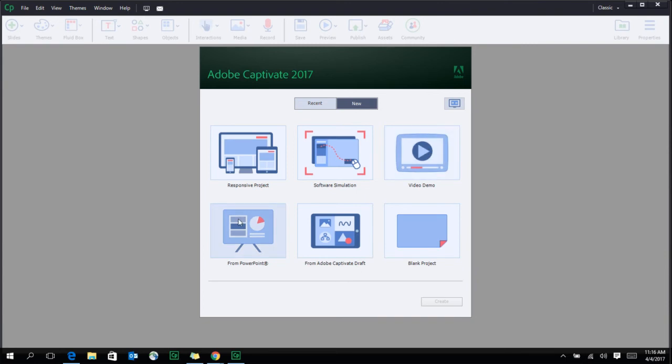You can choose to import PowerPoint projects, use Adobe Captivate Draft on your iPad to storyboard and then import them here into Adobe Captivate on your desktop, or you can choose to create a blank project.